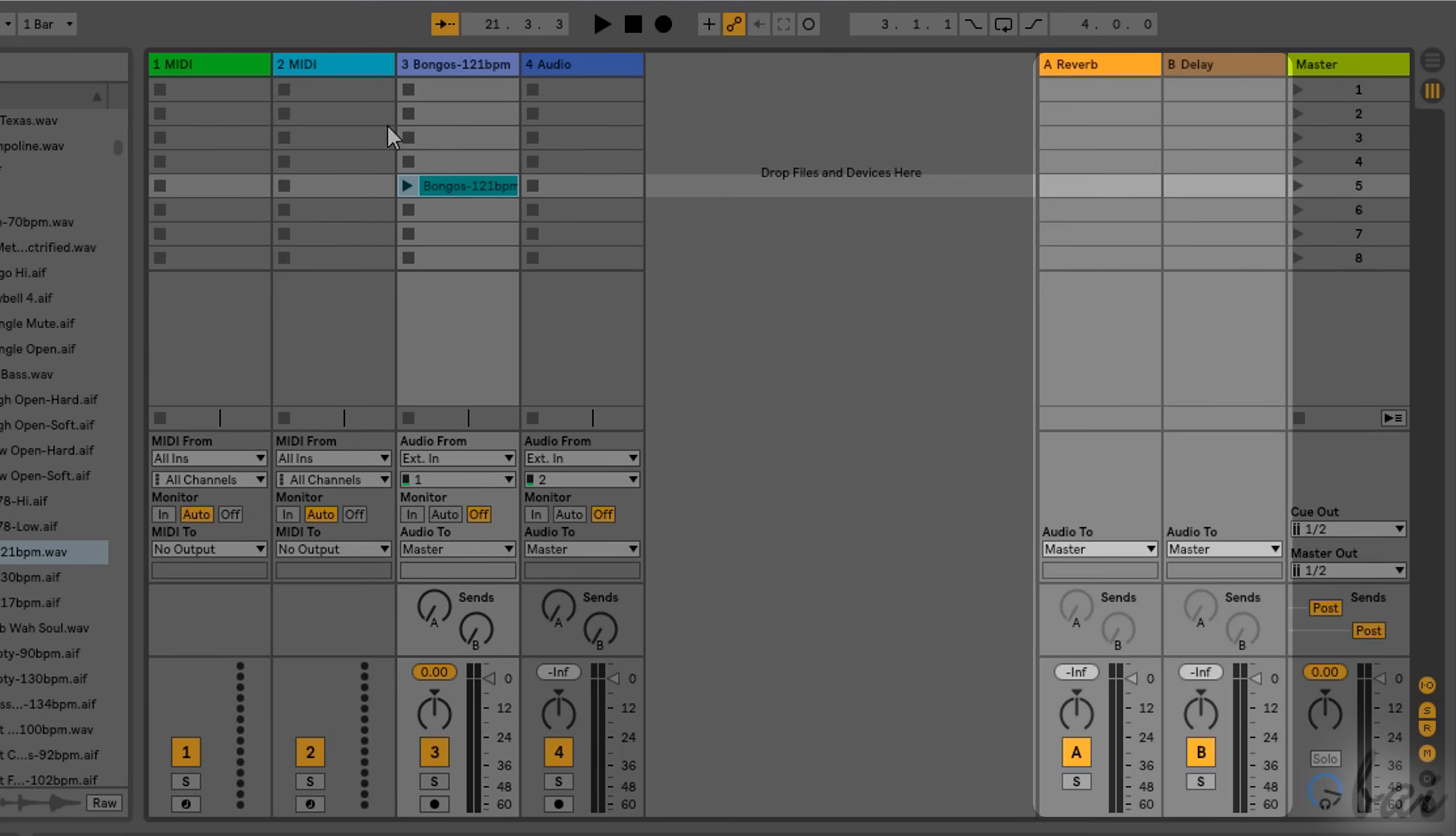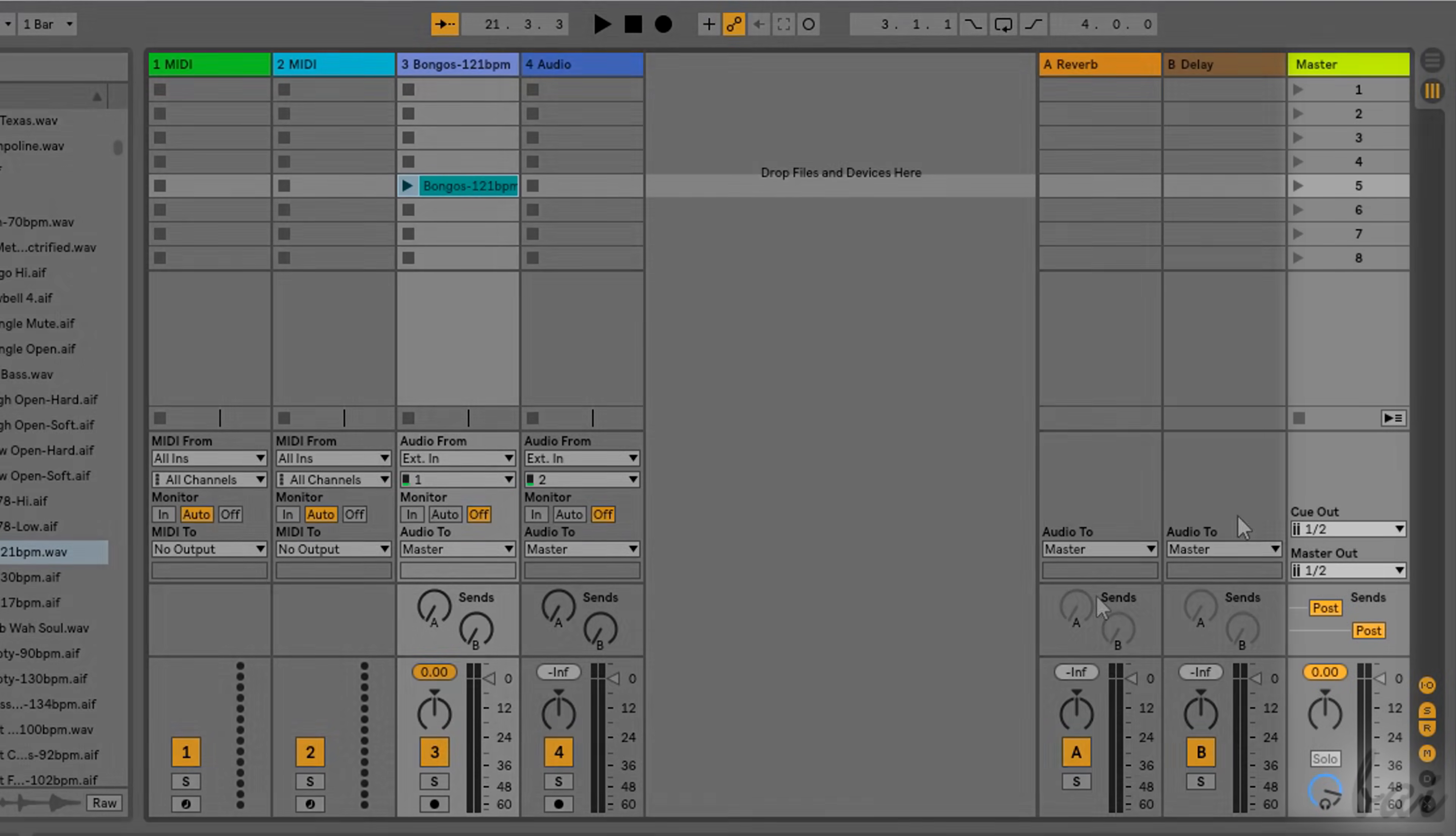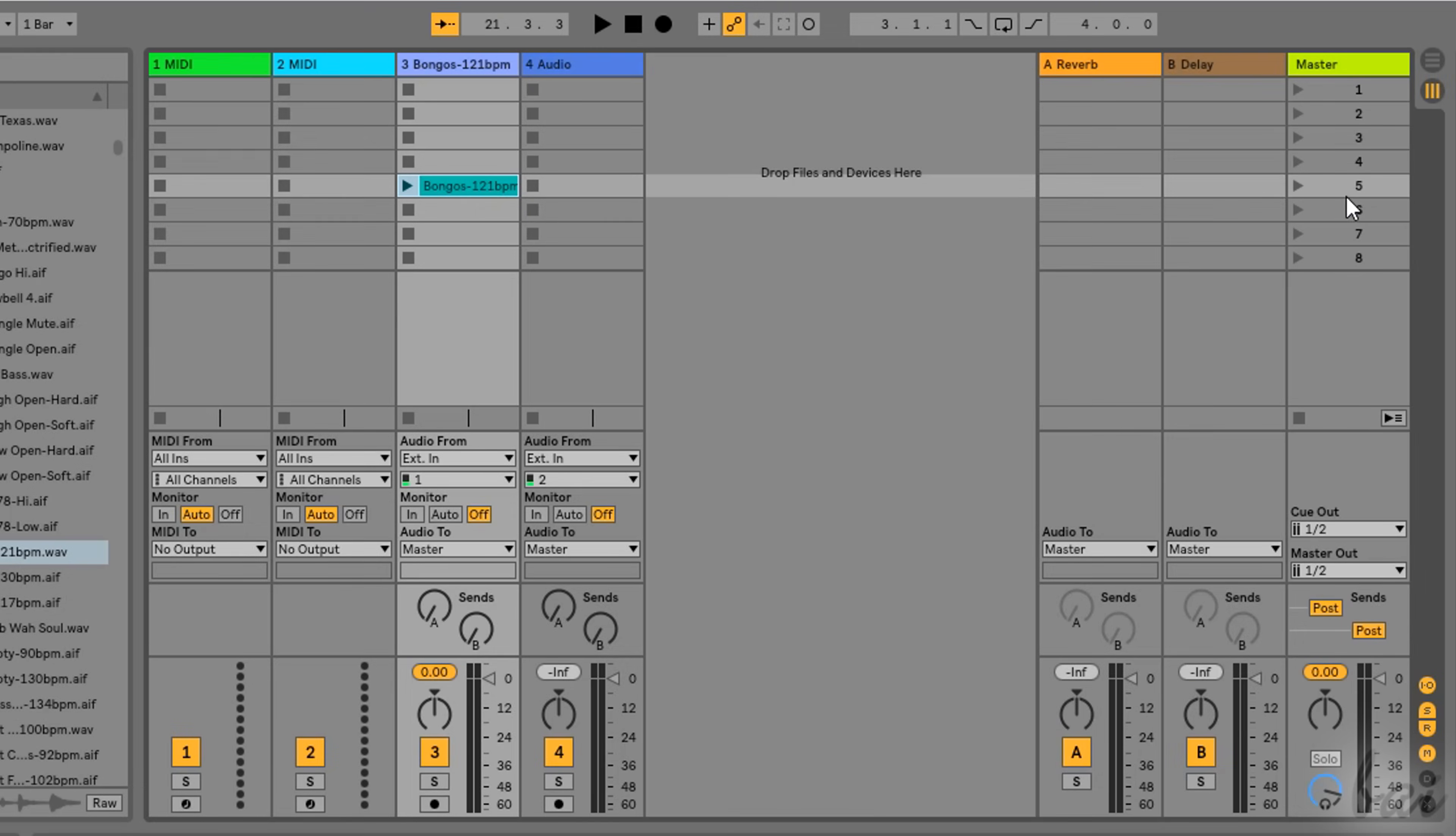The Return Tracks, on the right, that mix input tracks together and apply effects. And the Master Track, on the extreme right, collecting the overall audio output from the Session View.